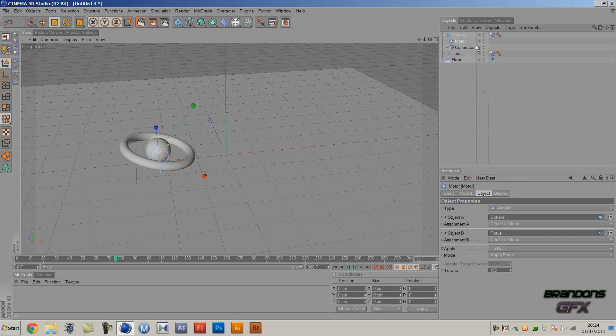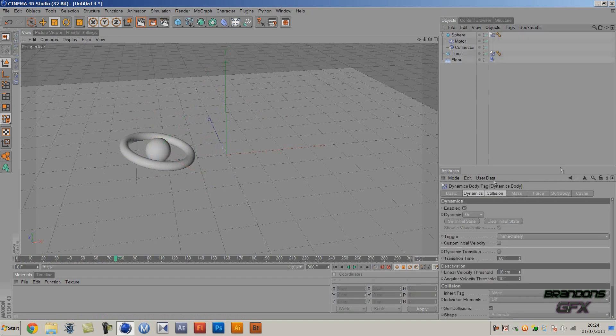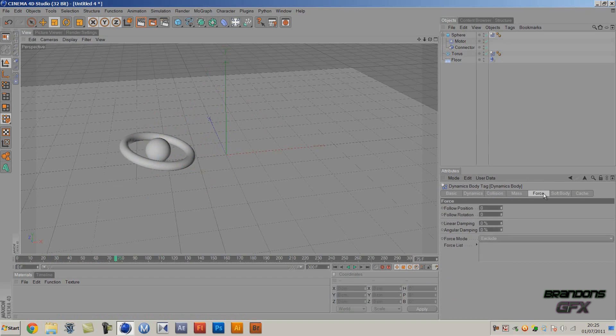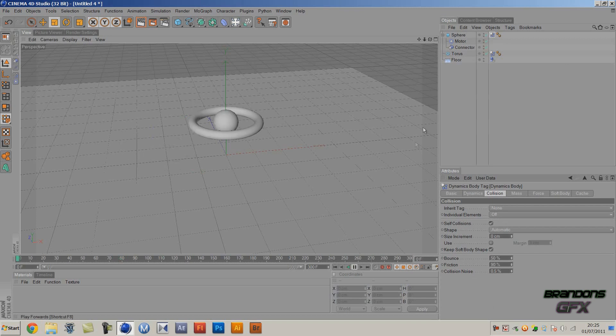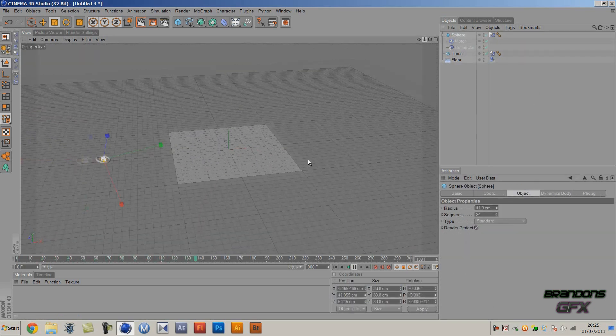So to change that you want to go to the sphere and it will be under Collision. And then the friction - you just want to increase this to about 90. And then, as you can see, it's moving a lot faster.